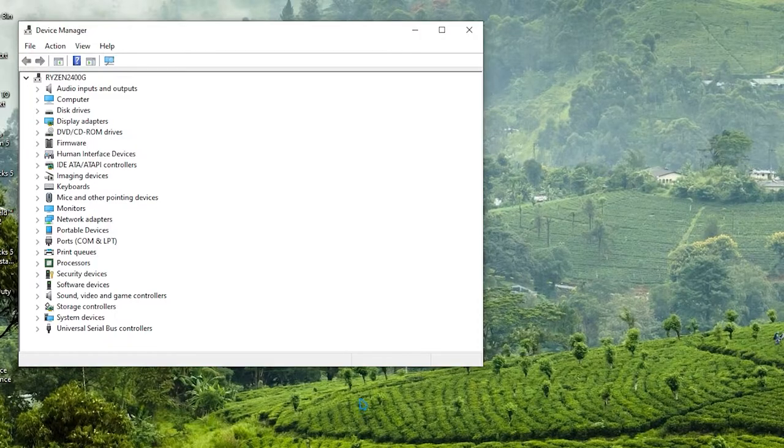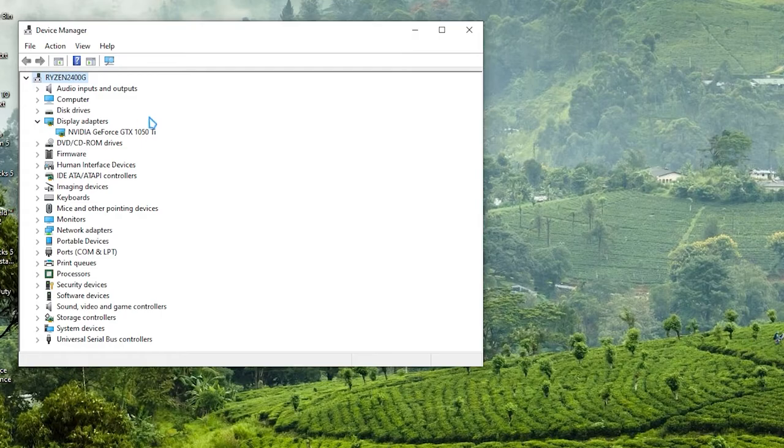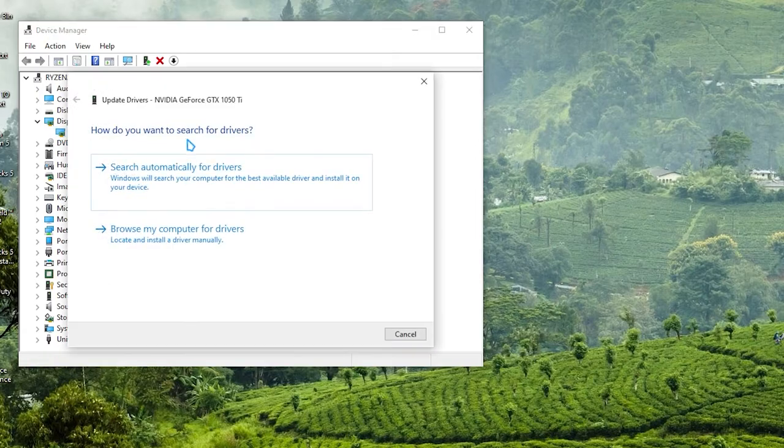Click Display Adapters to expand, right-click Microsoft Basic Display Adapter, click Update Driver Software.